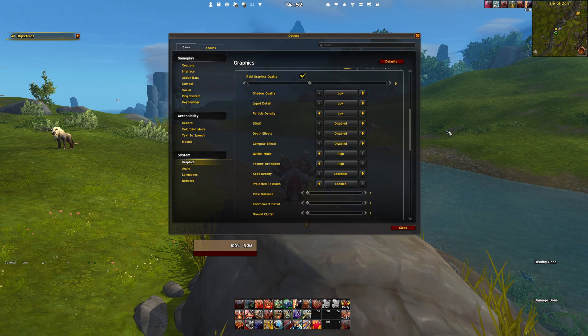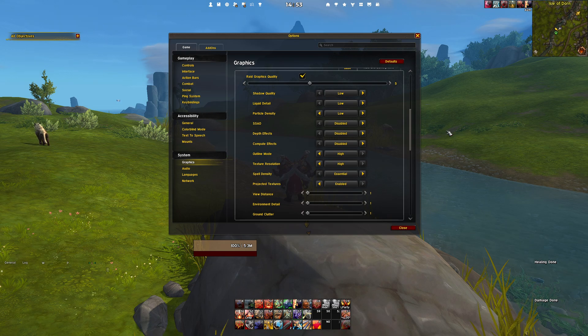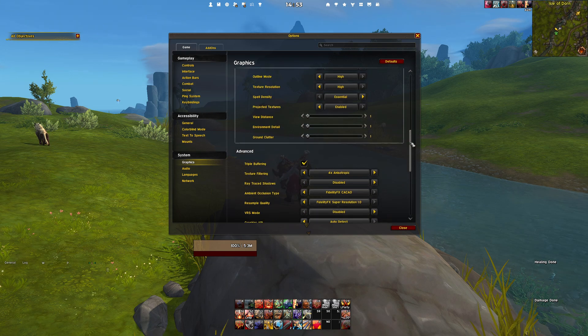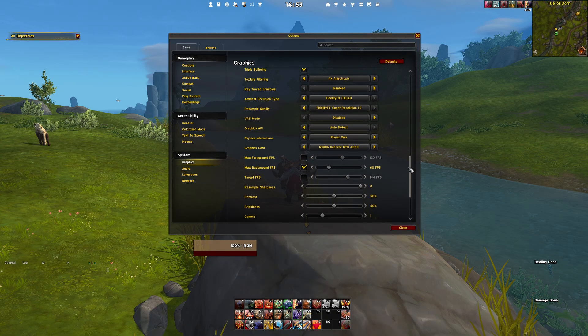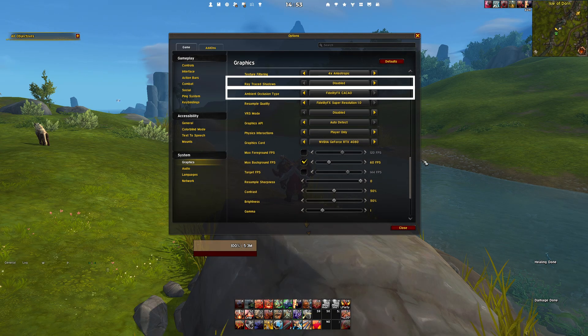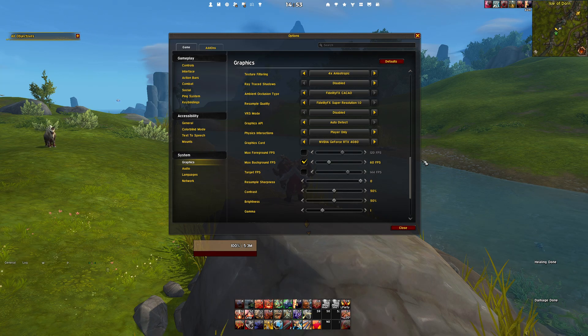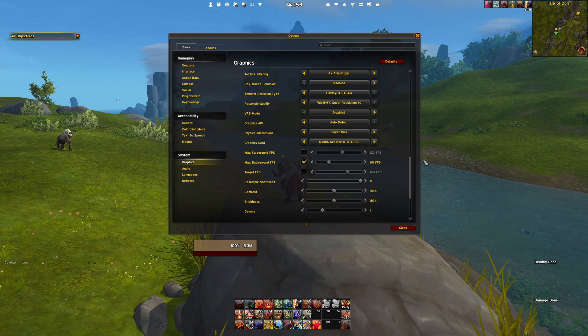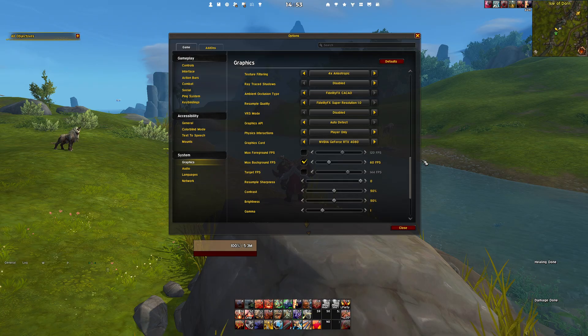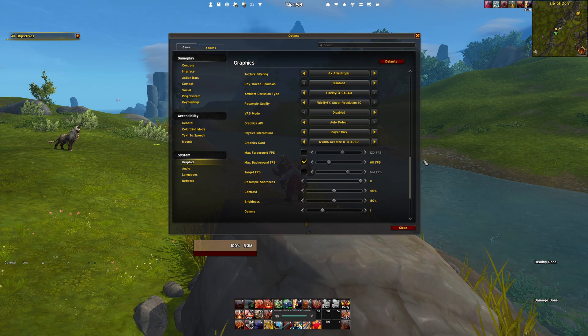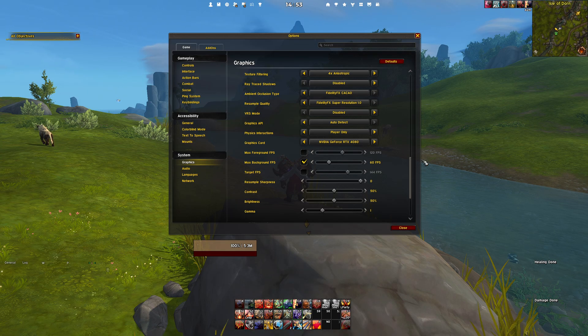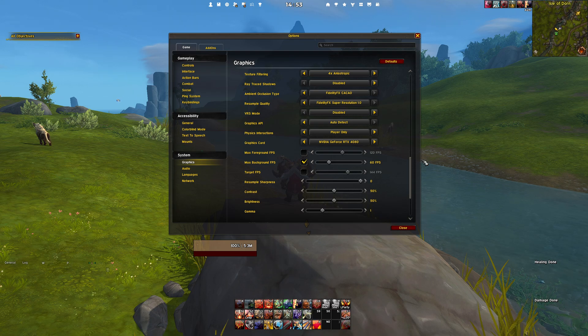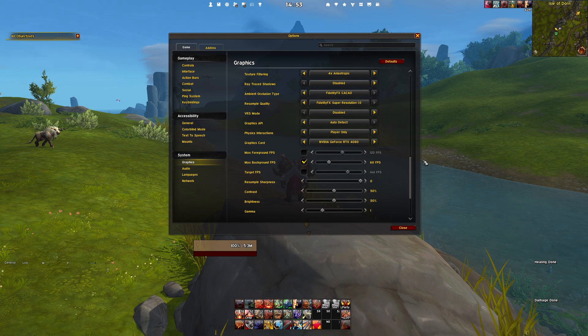Now let us dive into the advanced settings. Feel free to pause the video here if you need to catch up. Disable the ray traced shadows and set your ambient occlusion type to FidelityFX Cacao. An essential setting here is the resample quality, which should be set to Fidelity Super Resolution 1. This setting plays a crucial role as it employs upscaling technology to enhance graphics when using a lower render scale. However, since the recommended render scale is 100%, this setting will not become active unless you are using the Always Sharpen console command, which we will get into in just a moment.